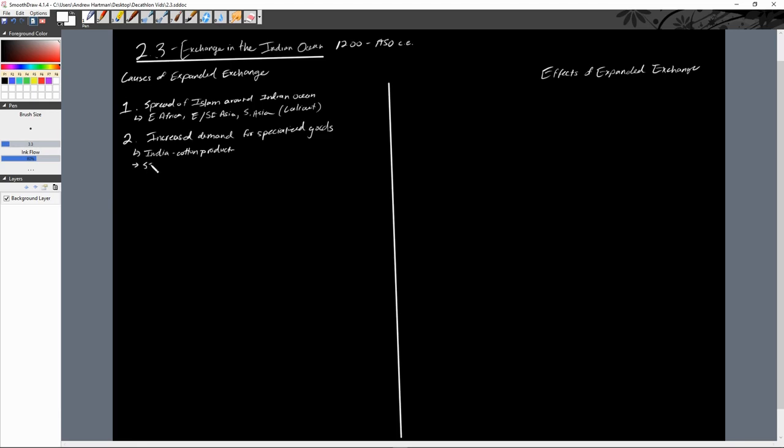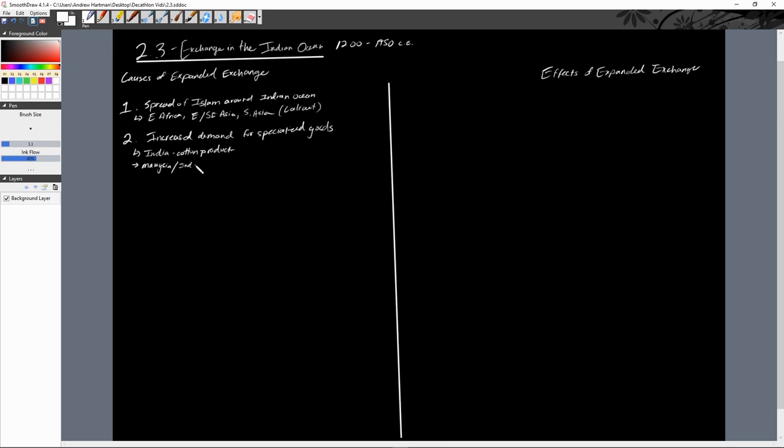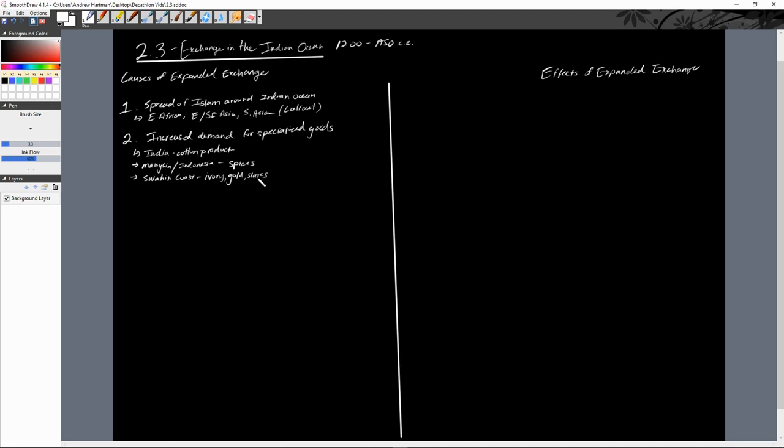Southeast Asia, especially Indonesia, is very well known for its spices. Indonesia itself will become known as the spice islands, very well known for its spices: nutmeg, cinnamon, clove, cardamom. From the Swahili coast in Africa what we see traded quite a bit are our three go-to goods out of Africa: ivory, gold, and slaves.